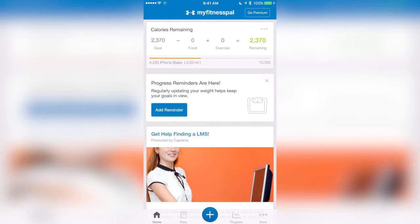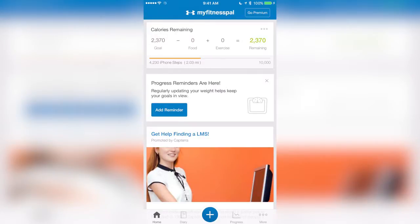The cool thing about the MyFitnessPal app is it allows me to easily keep a diary of my food and exercise for the day. I can then compare that to my caloric goal for every day. So as you can see, my calories goal for today is 2,370 calories.